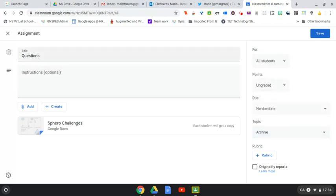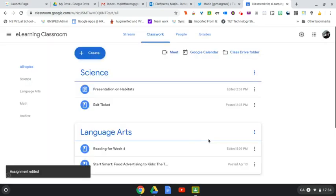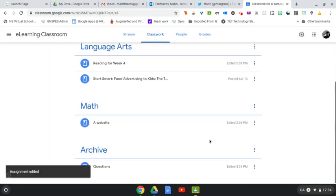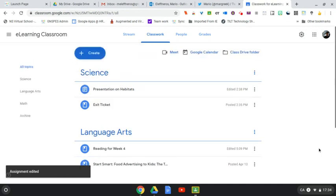Now, probably good practice, you'll want to call this something else besides questions, something maybe specific to what the Science questions are for, or a particular unit. Because once you start putting things into your Archive, you will obviously start having more and more materials in there, so you want to be able to distinguish those.